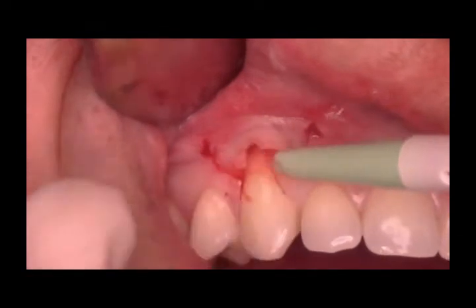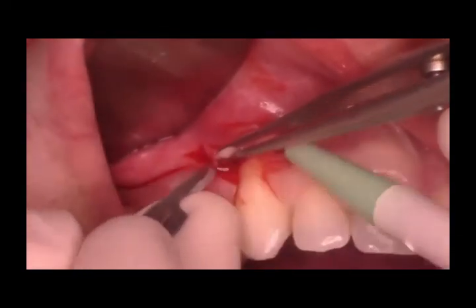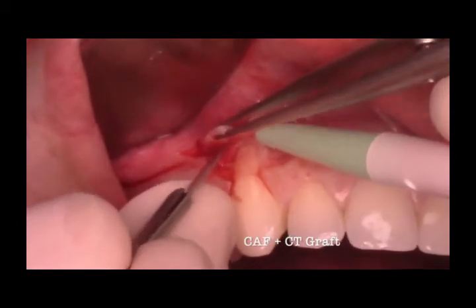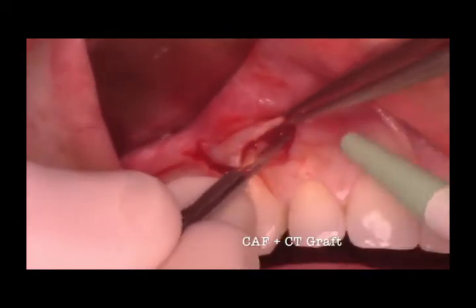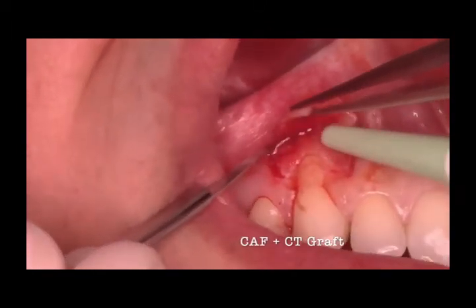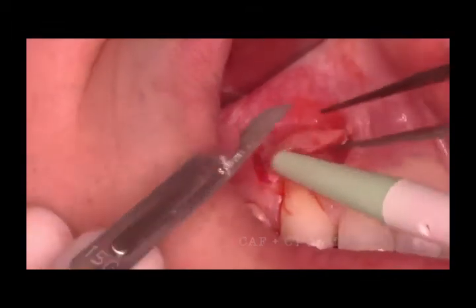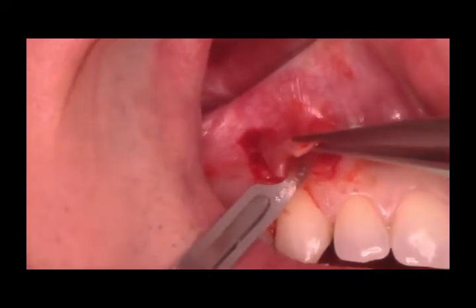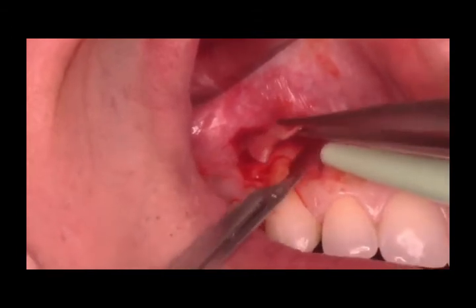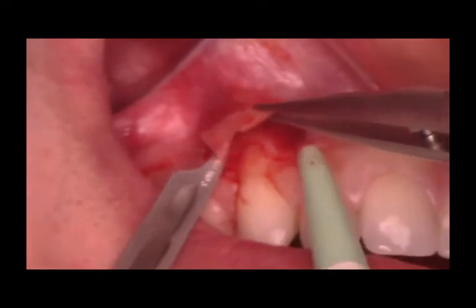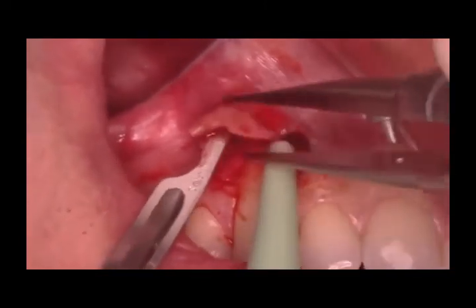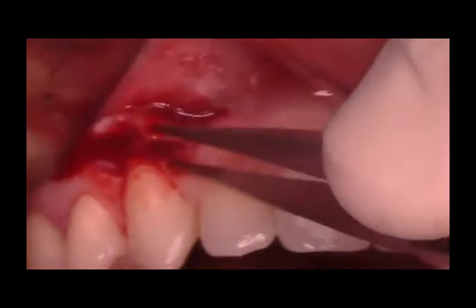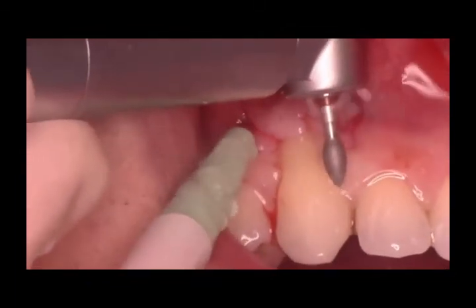The flap is mobilized up to its apical aspect with the help of various instruments. A full thickness mucoperiosteal flap is elevated to expose the underlying root surface and also the bone.